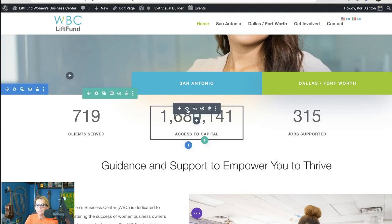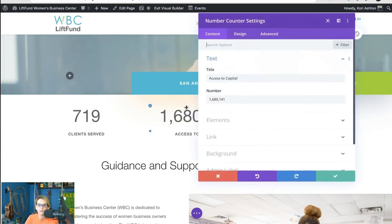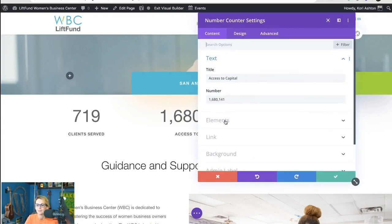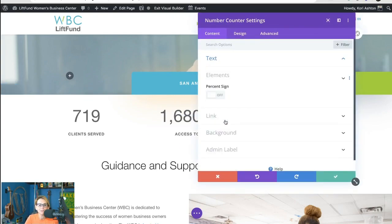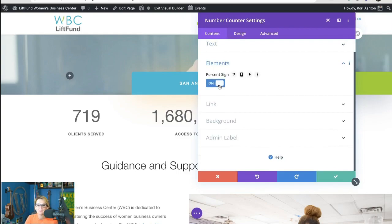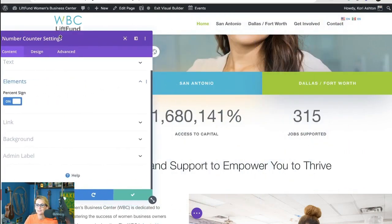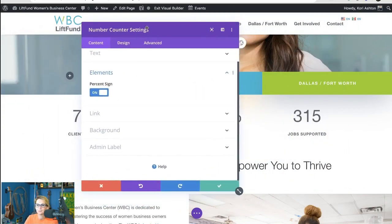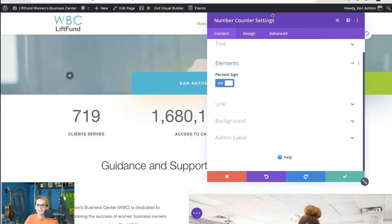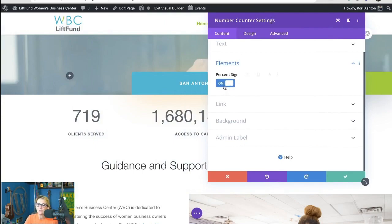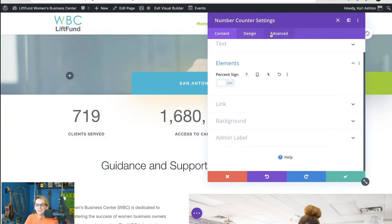Coming in here and clicking on the gear icon, in the elements section, you can add that percentage sign — easily and quickly toggle over and you see the percent sign added in there. But I don't want this to be a percent sign, I need this to be a dollar amount. So there's a little bit of a workaround.